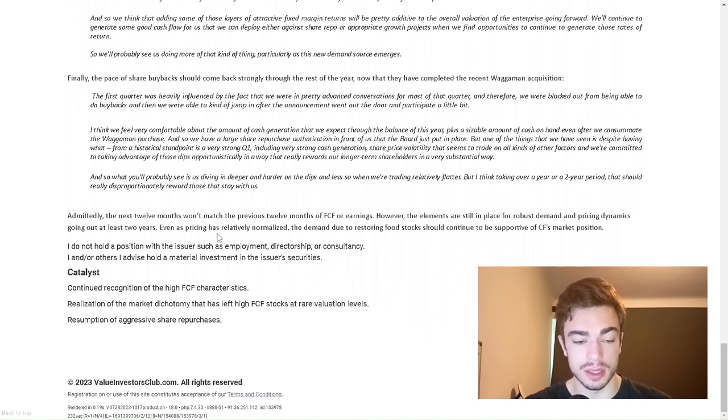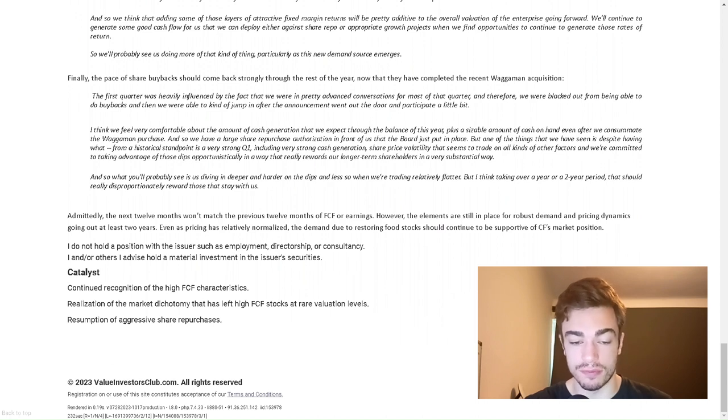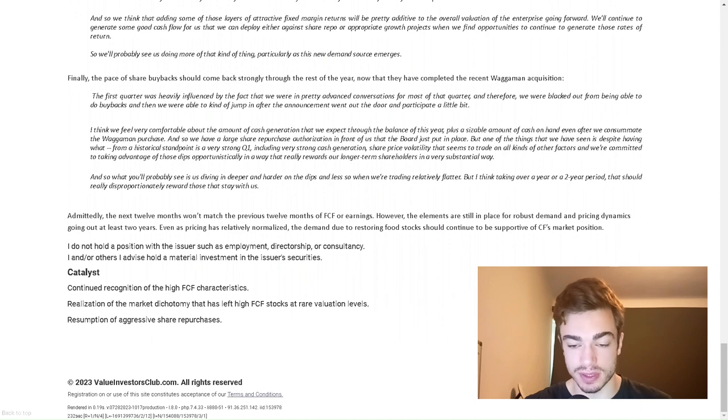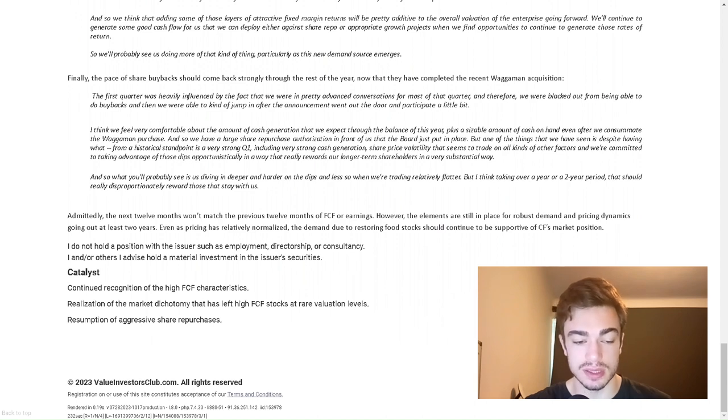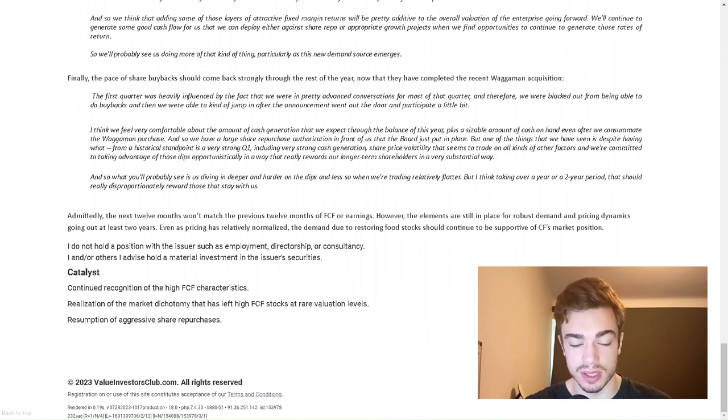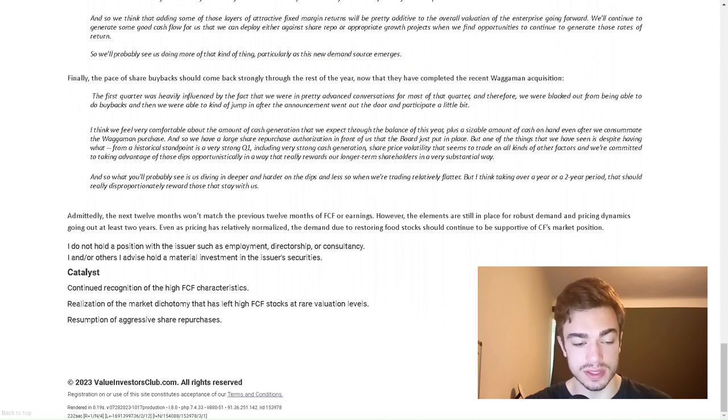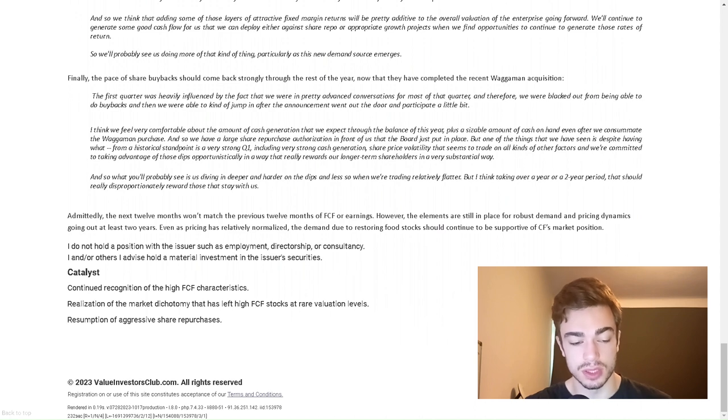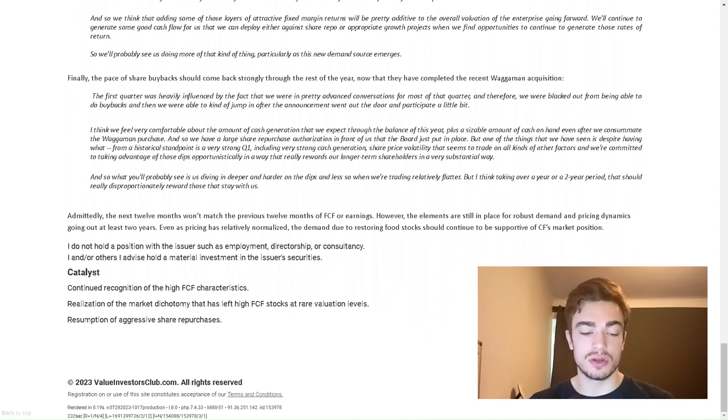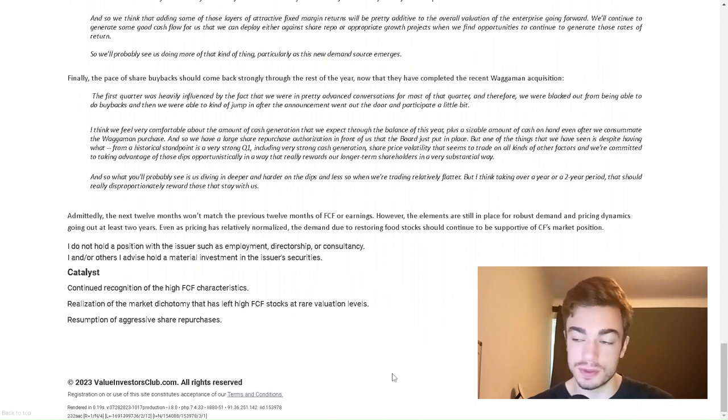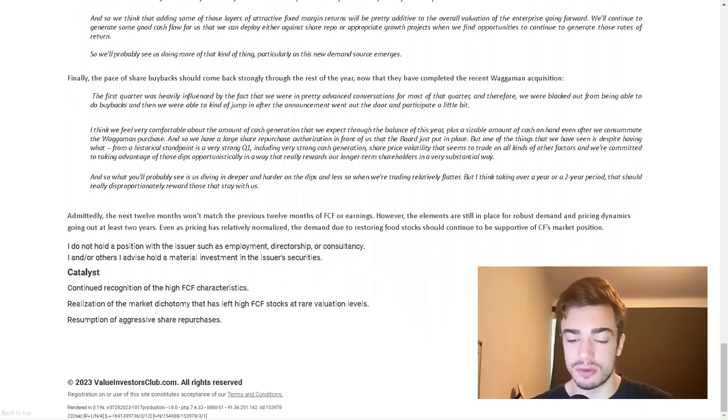Admittedly, the next 12 months won't match the previous 12 months of free cash flow or earnings. However, the elements are still in place for robust demand and pricing dynamics going out at least two years. Even as pricing is relatively normalized, the demand due to restoring food stocks should continue to be supportive of CF's market position. Catalyst: continued recognition of the high free cash flow characteristics, realization of the market dichotomy that has left high free cash flow stocks at re-evaluation levels, resumption of aggressive share repurchases. Thank you very much for tuning in. See you next time. Please write down in the comments below what you think of this idea.